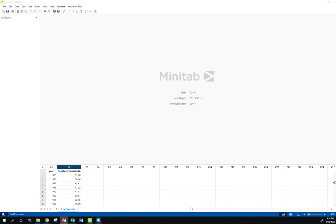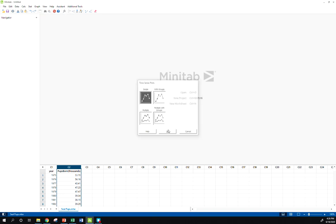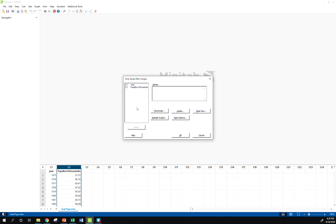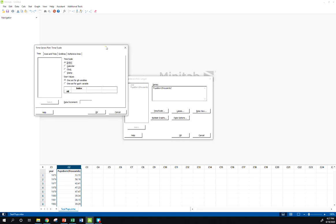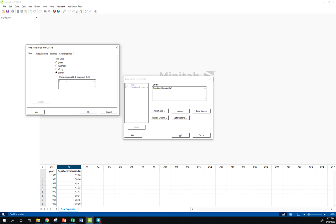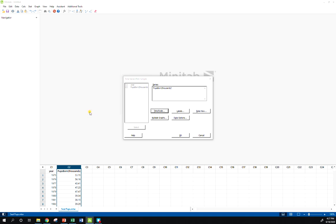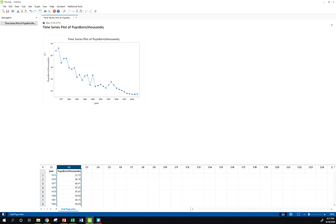So if I go here, of course, to graph time series plot, I'm going to choose just a simple plot here. And so what I'm going to want to click into series here is my variable of interest. This happens to be pups born. Now here's where I have choices based on the structure of my data. So you can click on this time scale button. And I can do a couple things here. This is nice because we have the years in a column here. So I can tell it to stamp it with this year column. So that's one way I can do it. And let's see what it gives us.